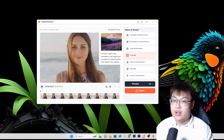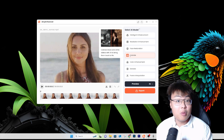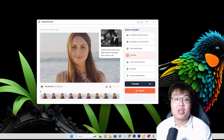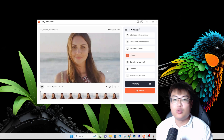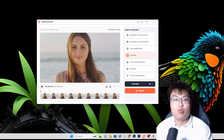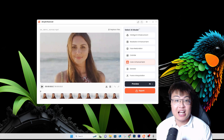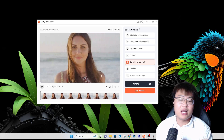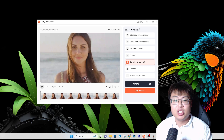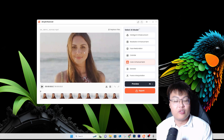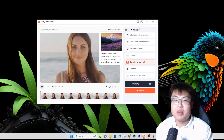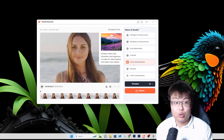They also have a Colorize feature, which I'll show later — you can turn black and white photos or old videos of your parents or grandparents into colorized, modern-looking footage. Color Enhancement is for when you shoot in raw format and the color looks a bit washed out; you can make the colors pop. I use this when filming certain locations where the color just doesn't look as vibrant as other creators' footage.